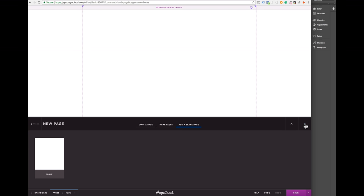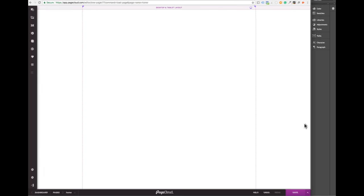Before you start building we recommend that you spend some time coming up with a general layout or concept that will serve as a foundation for your new site or page.